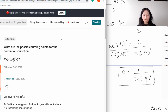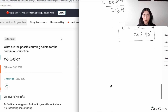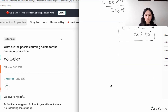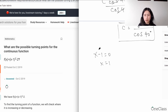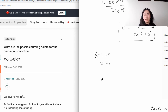Your turning point is going to be at x = 1, because we have (x - 1) in the expression. Setting x - 1 = 0 and moving the negative one to the other side gives you x = 1.